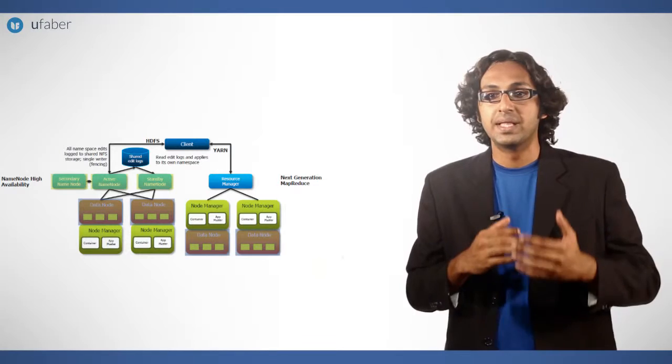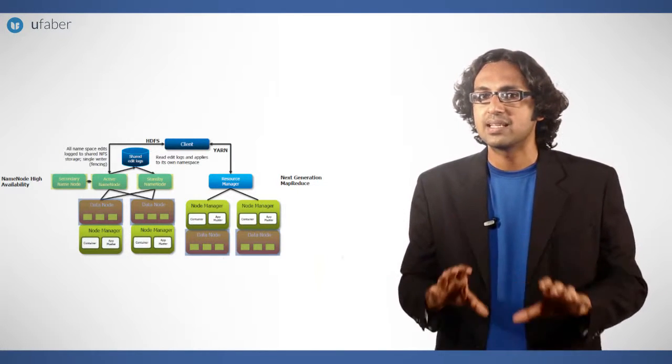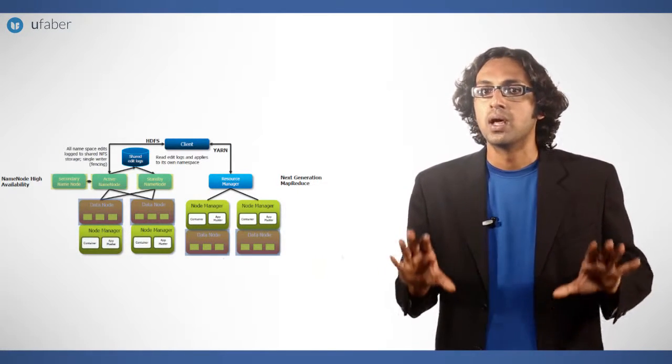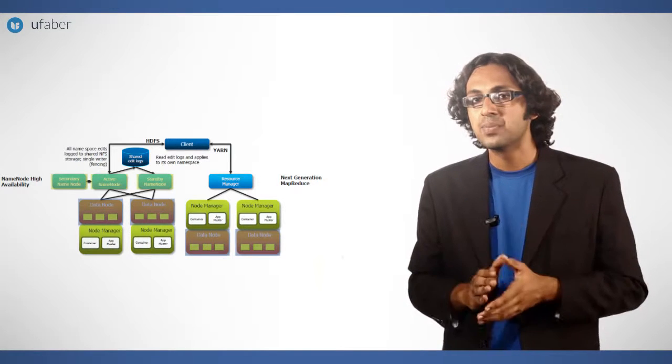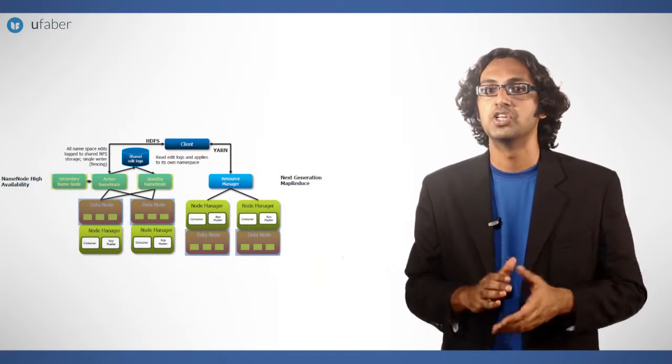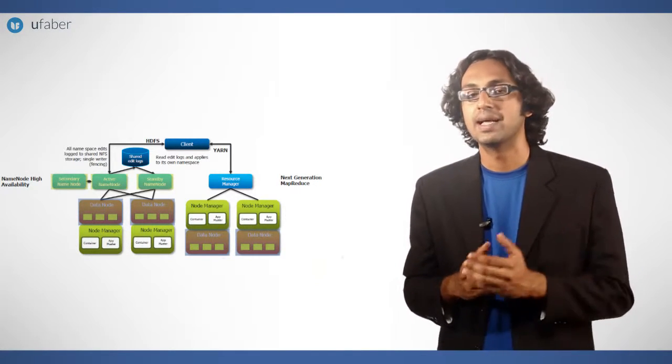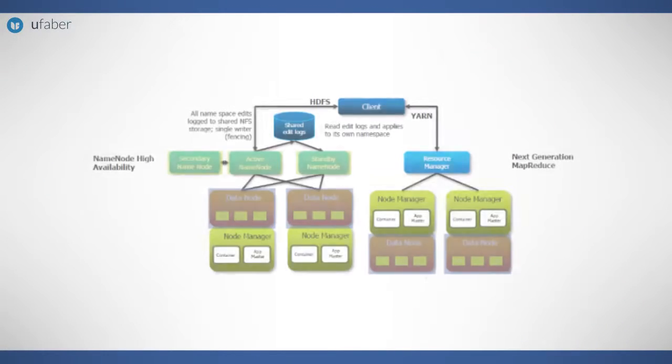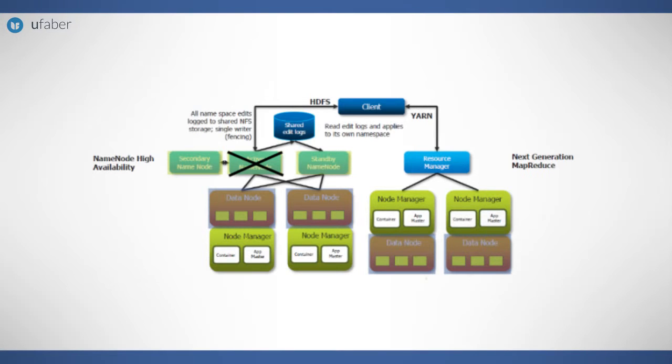When the ANN is working, the SNN would just act as a silent node recording the updates. The name nodes must use highly available shared storage to share the edit log. When a standby name node takes over, it reads up to the end of the shared edit log to synchronize its state with the active name node and then continues to read entries as they are written by the active name node.